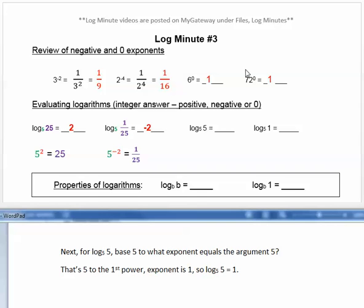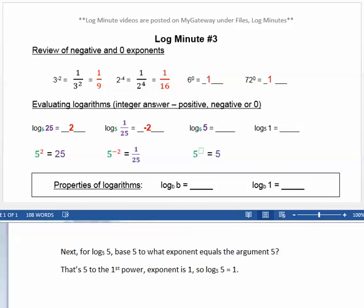Next, for log base 5 of 5 — base 5 to what exponent equals the argument 5? Well, that's 5 to the first power. The exponent is 1, so log base 5 of 5 equals 1.